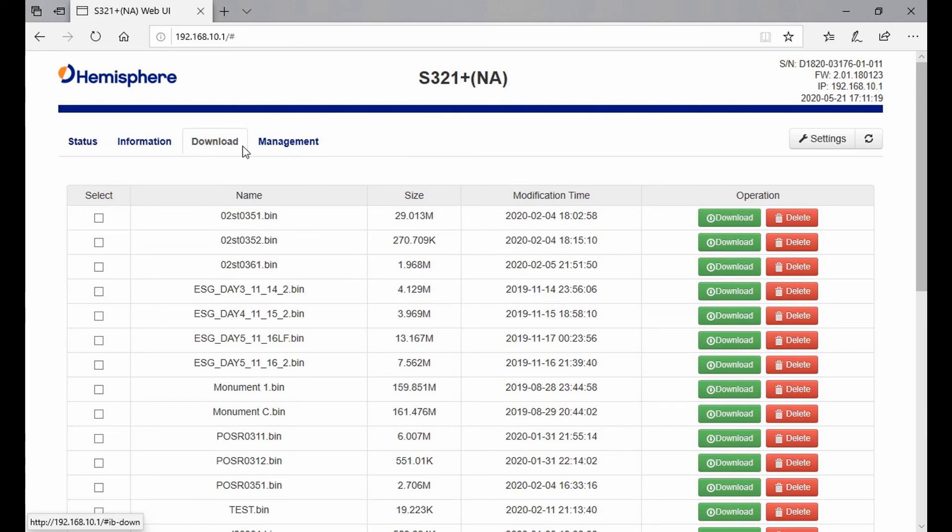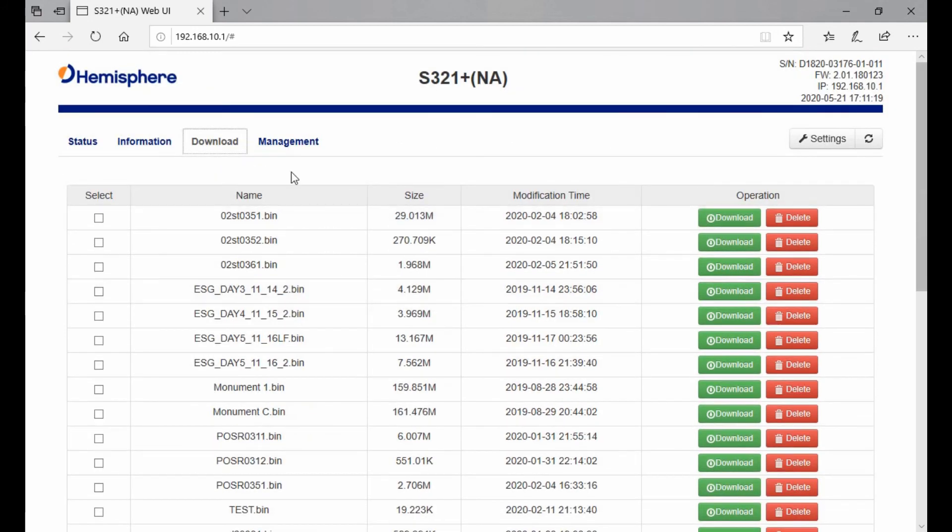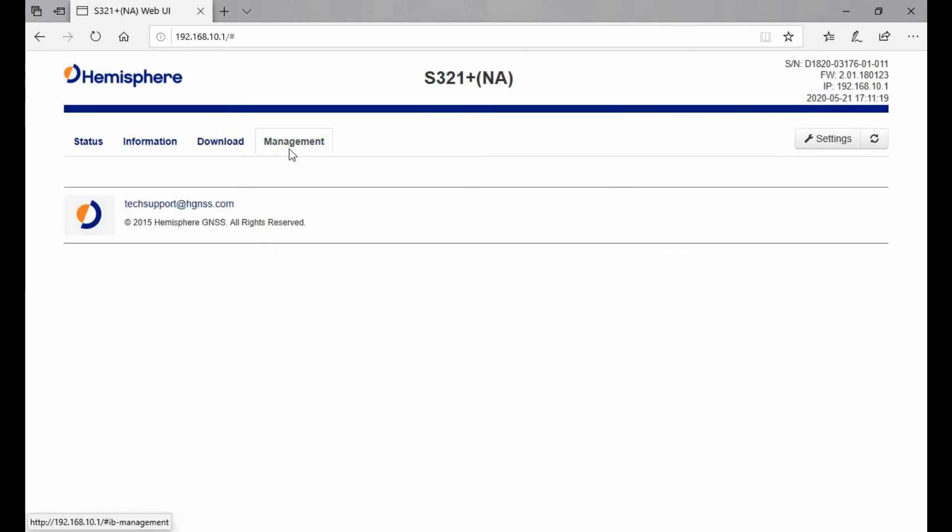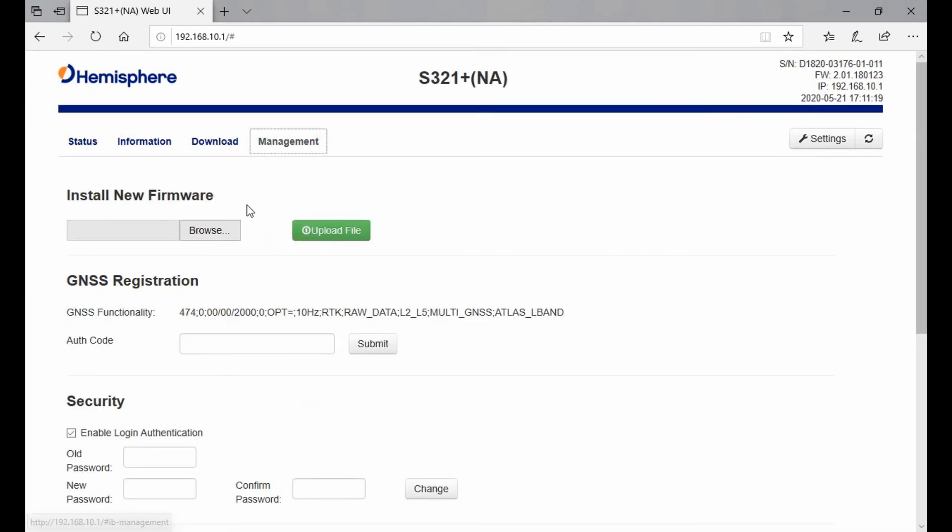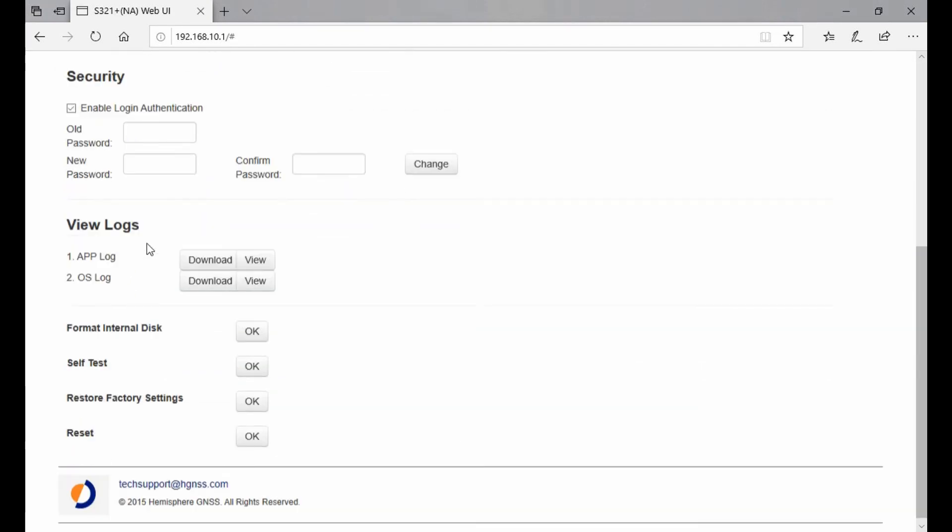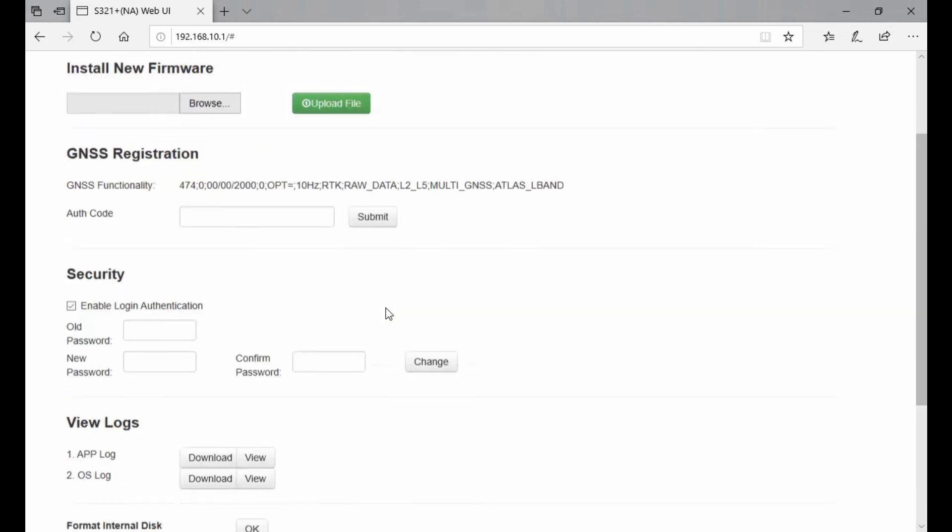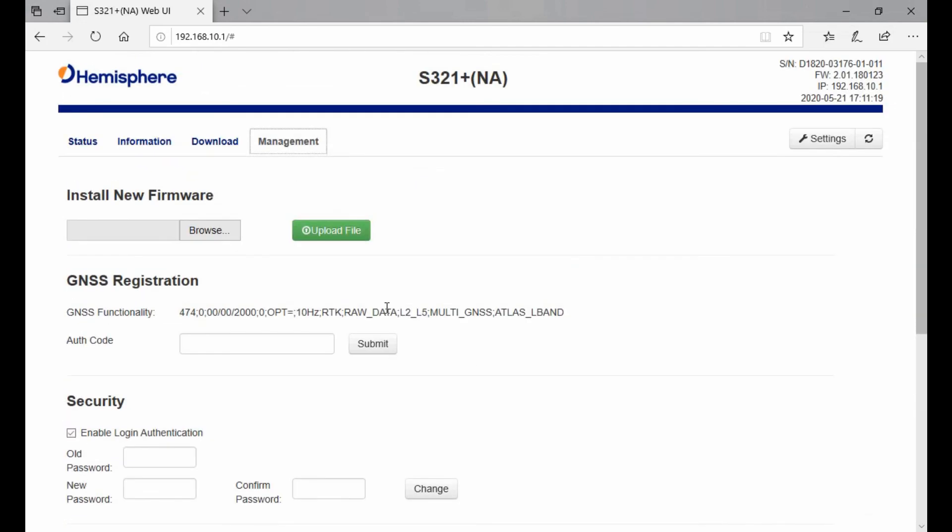If you look in the description, I'll include a video on how to use the Trimex converter once you have that static data. The final tab is the Management tab, and this is where you would go if you need to install firmware (like that previous video I mentioned), activate Atlas, or view your logs on what the receiver's done.